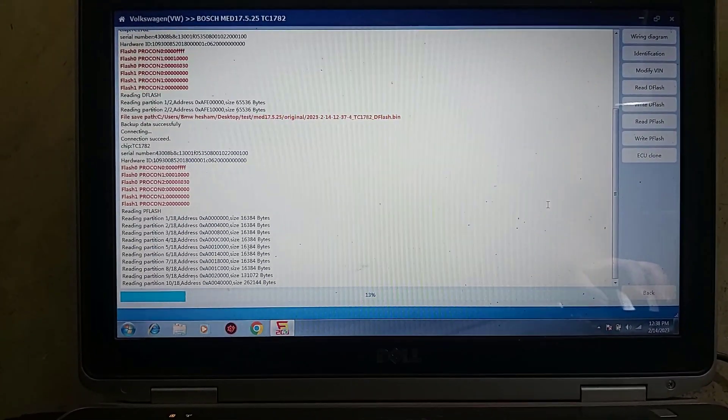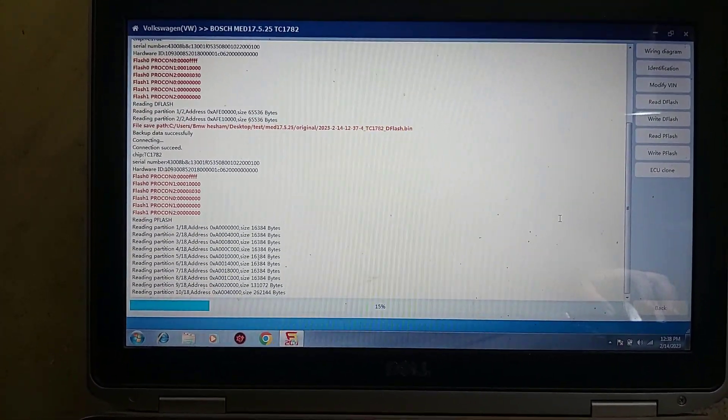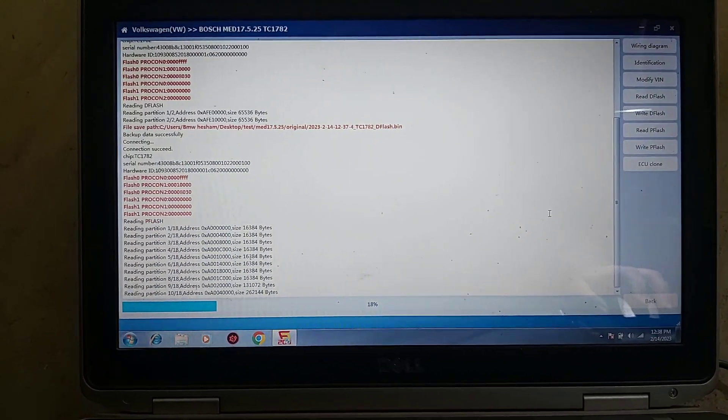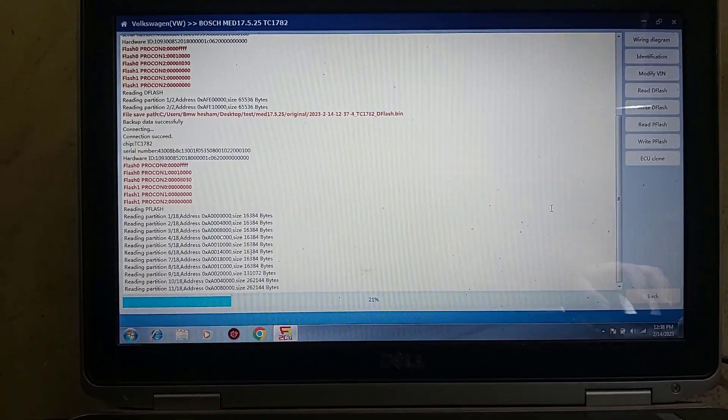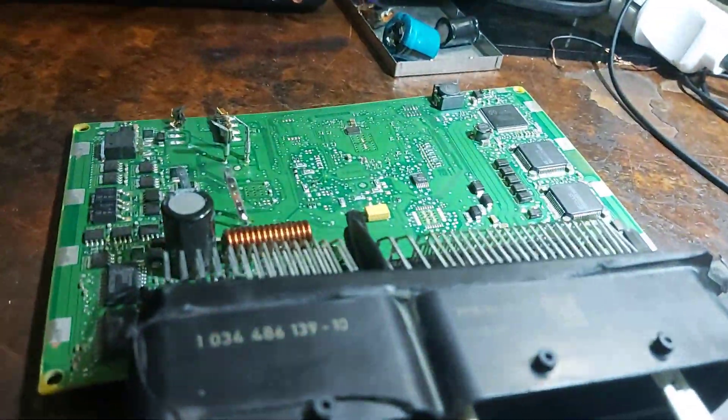That was very hard but I'm happy that I got communication finally with that blown ECU.